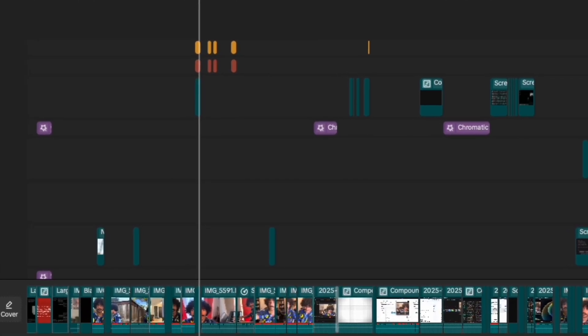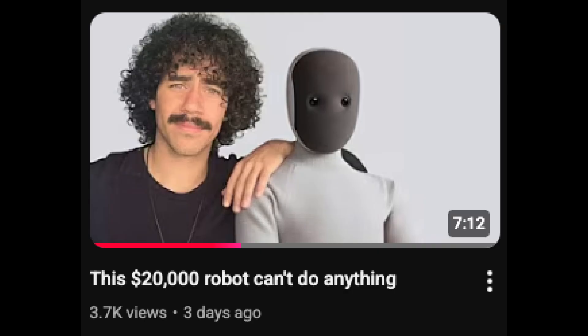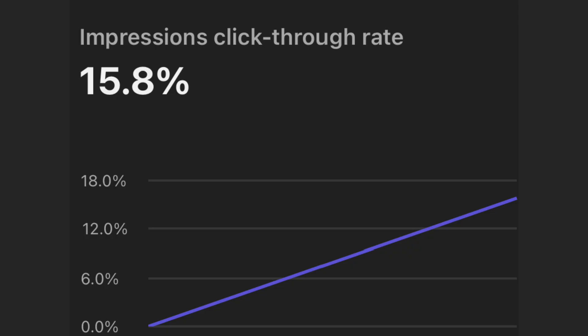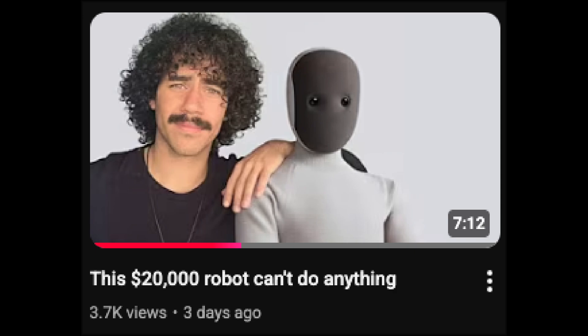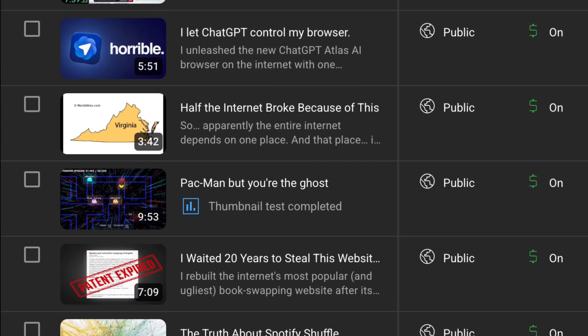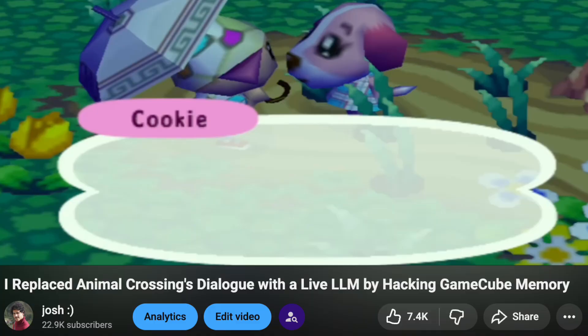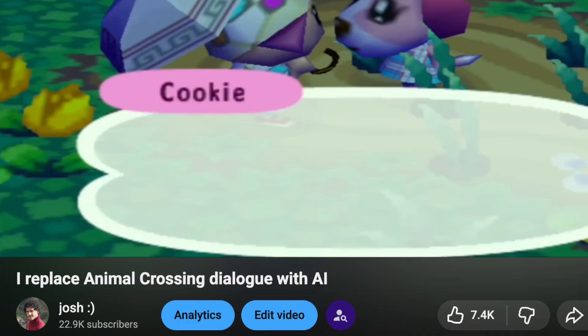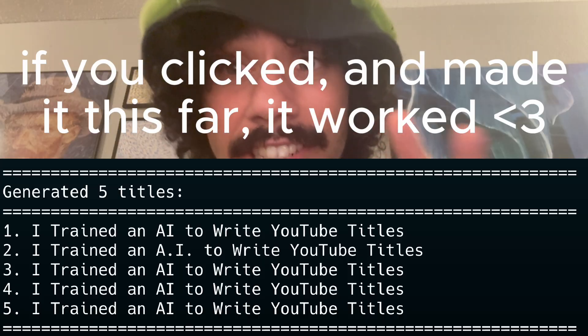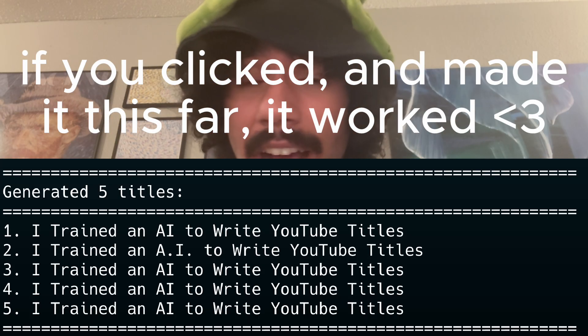So, did it work? The first test was on a video I was editing. I fed the transcript to my new model, it gave me a title, and I used it. In the first two hours, the video had a 15% click-through rate for my subscribers — that is insanely high, higher than I've ever seen. It could be that people clicked because of the thumbnail, which is also a very important part of the process. So I ran the script on every video I've ever made on my channel, and every single video that I uploaded the new title to had an increase in viewership. When I see that 'Animal Crossing's dialogue replaced with a live LLM by hacking GameCube memory' was replaced by 'I replaced Animal Crossing's dialogue with AI,' that makes sense and shows me I'm not very good at invoking curiosity and need to continue developing that skill. I genuinely think that the model I fine-tuned has learned how to generate curiosity.